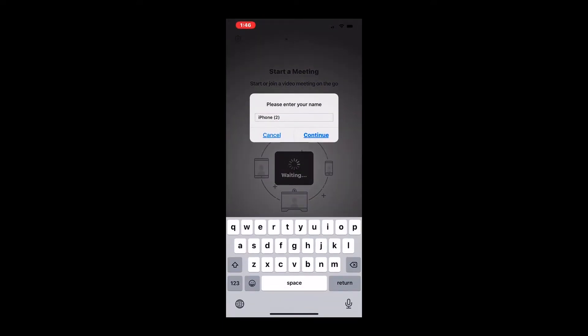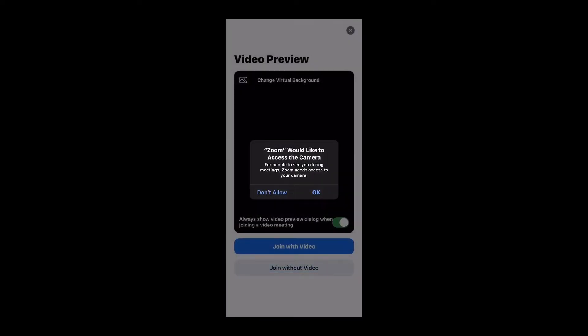So it takes me straight to my Zoom app. I'm going to delete all of that and put in my name so that everyone on the other side knows it's me. And I'm going to click continue.